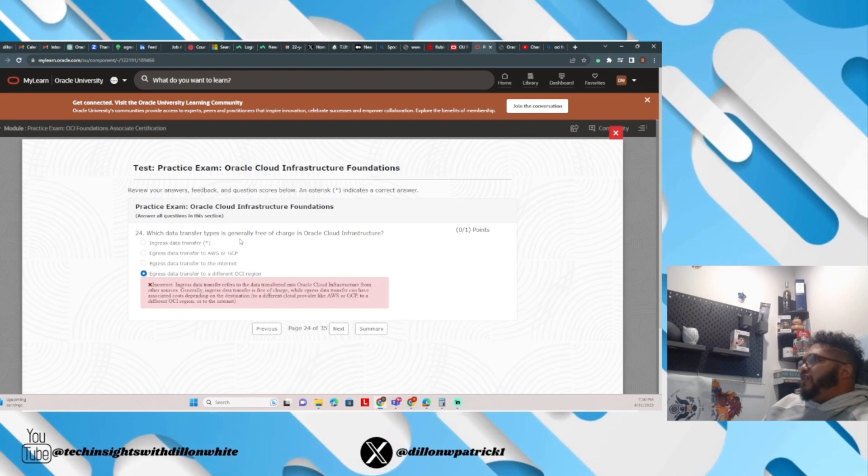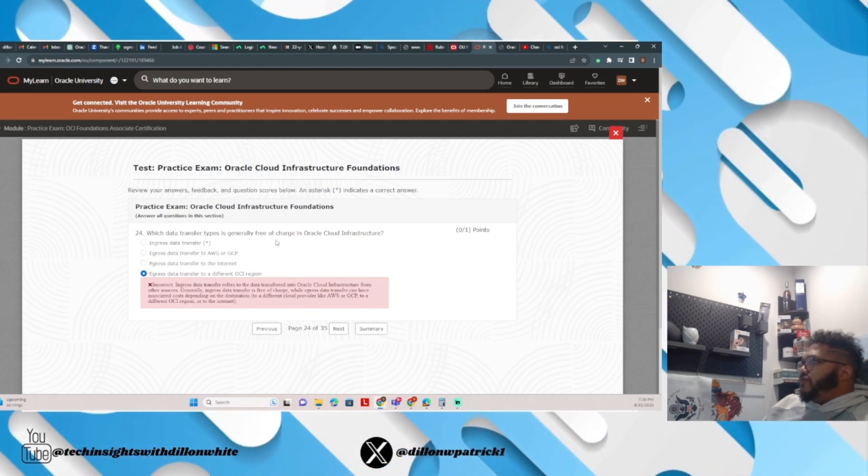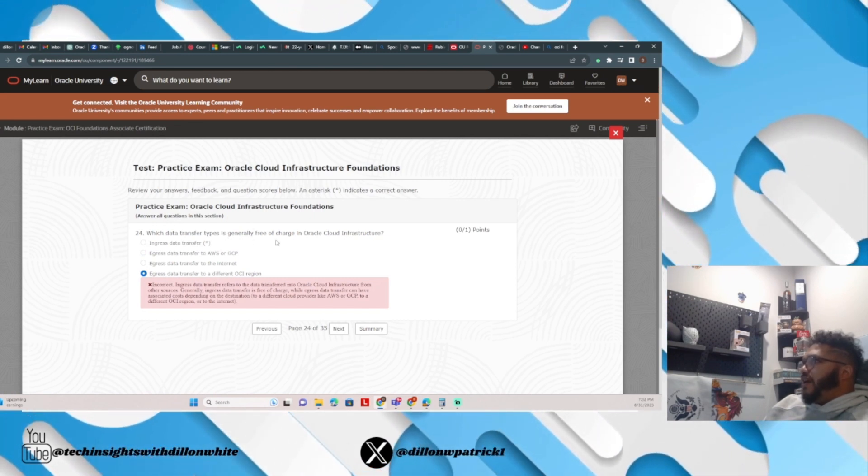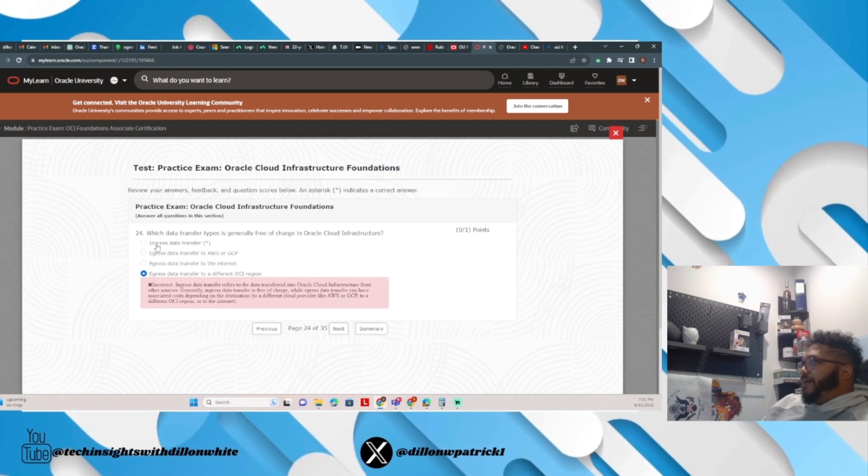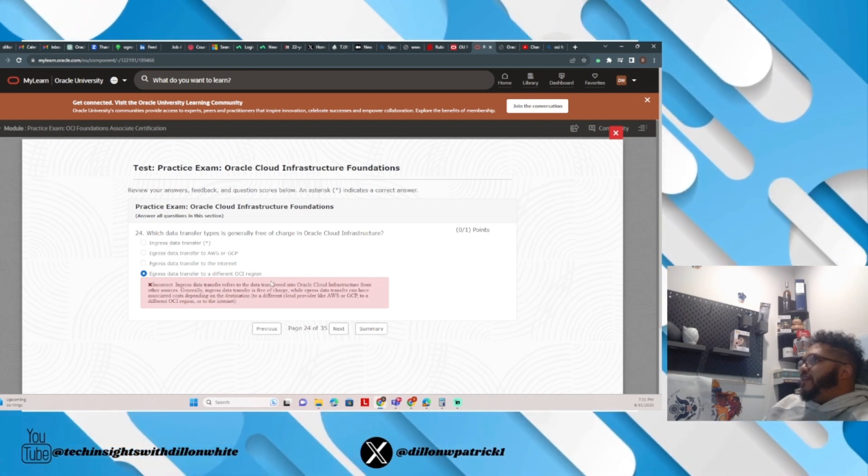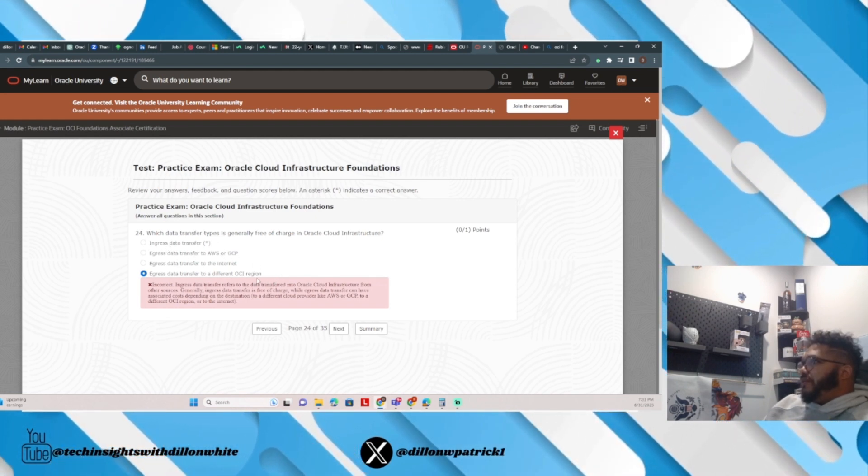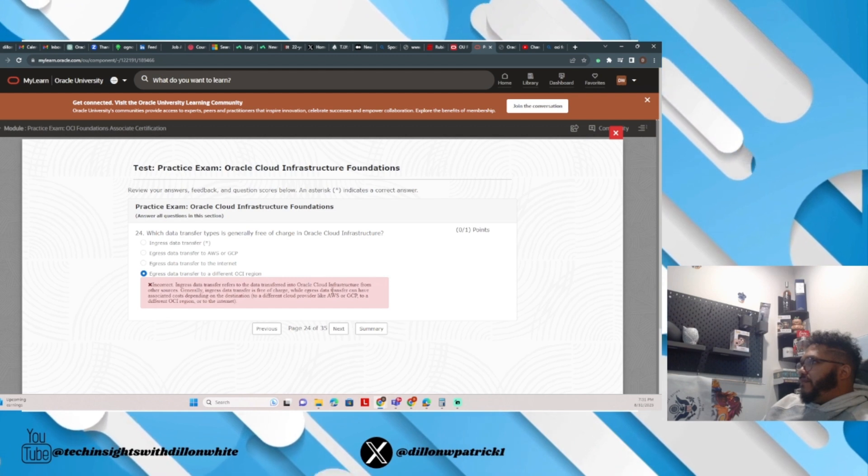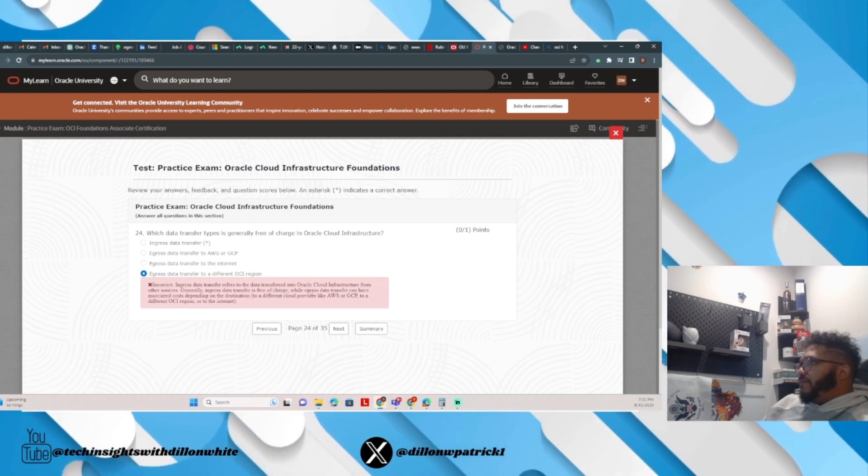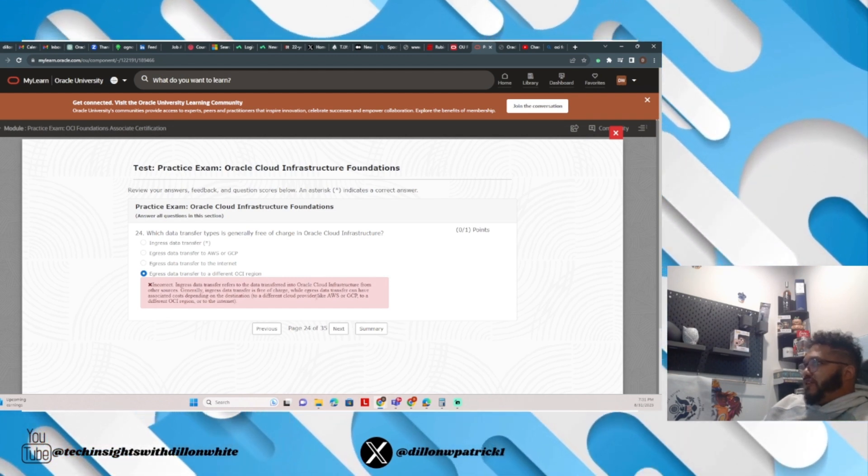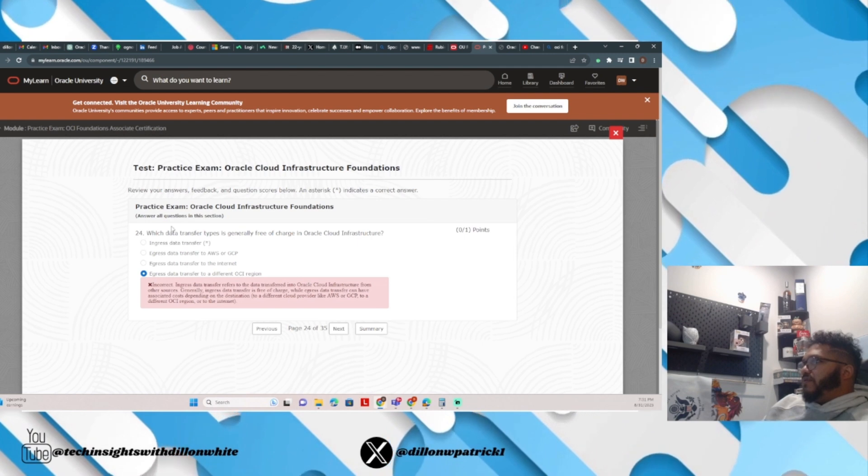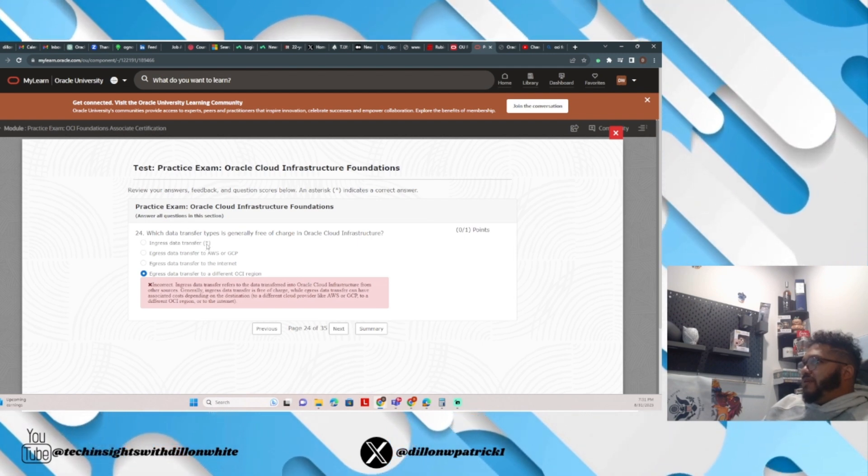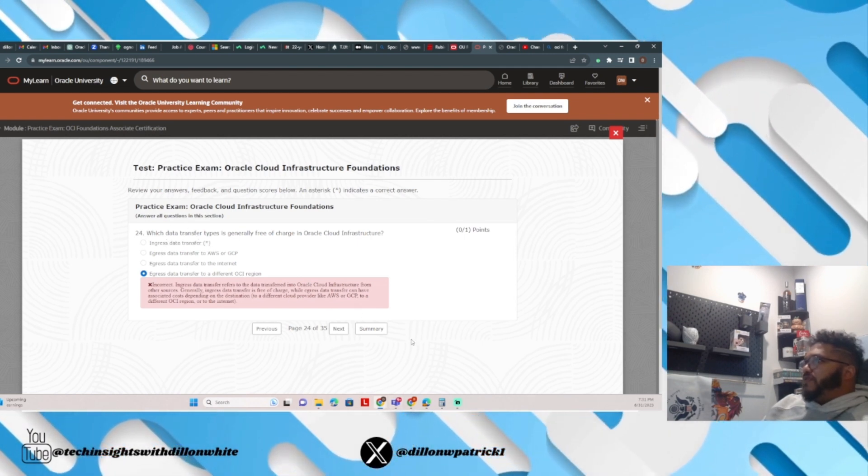Which data transfer type is generally free of charge in OCI? I put egress data transfer to a different region. Ingress data transfer is free of charge, so any ingress transfer is free to OCI.